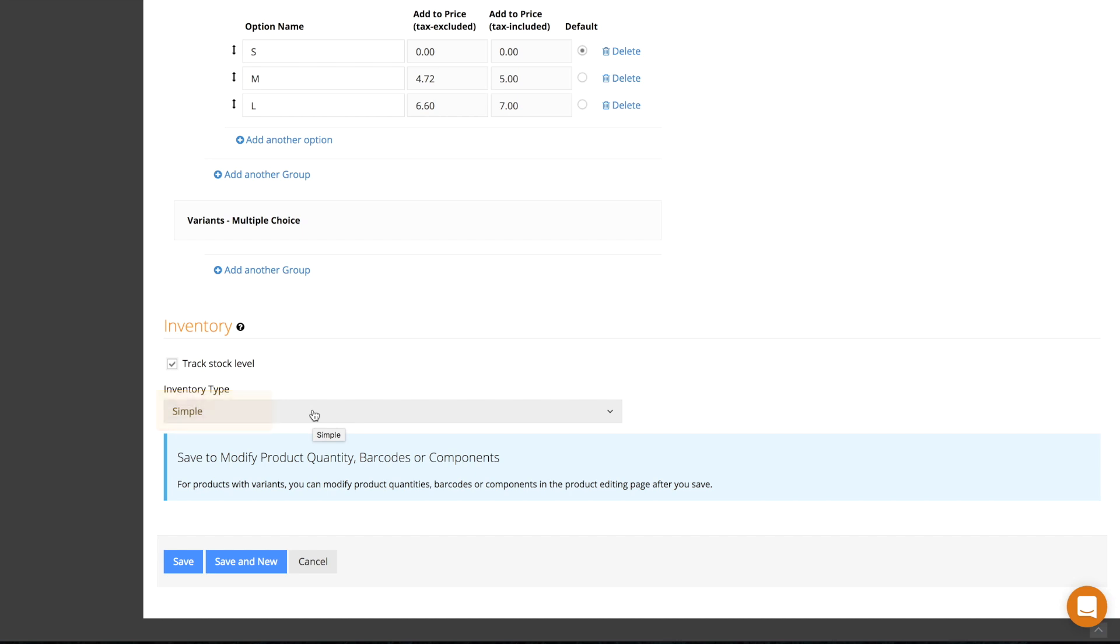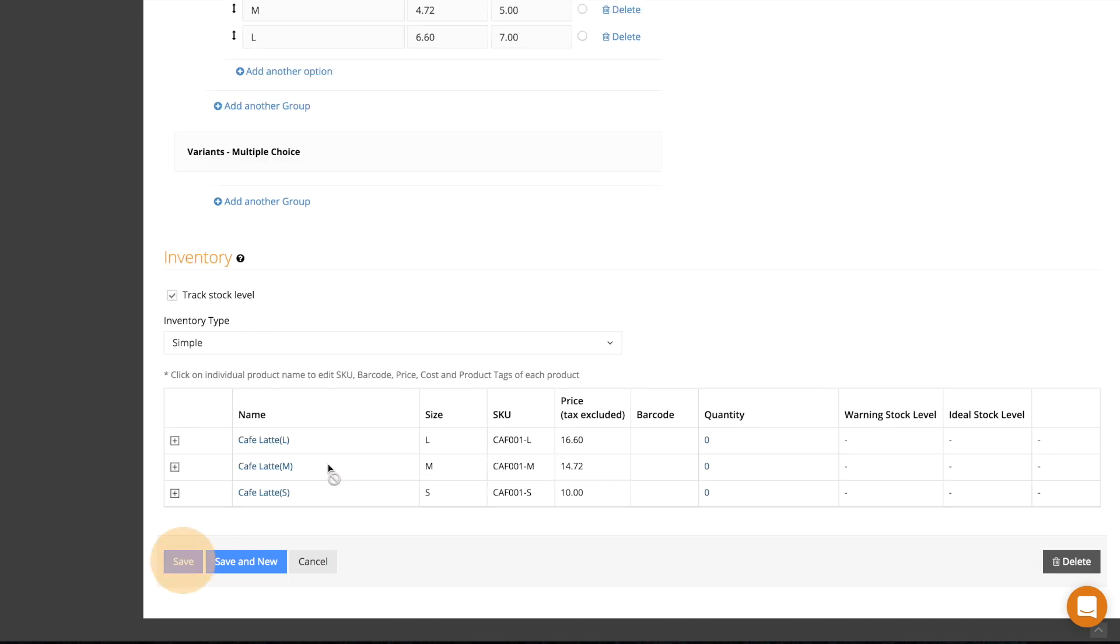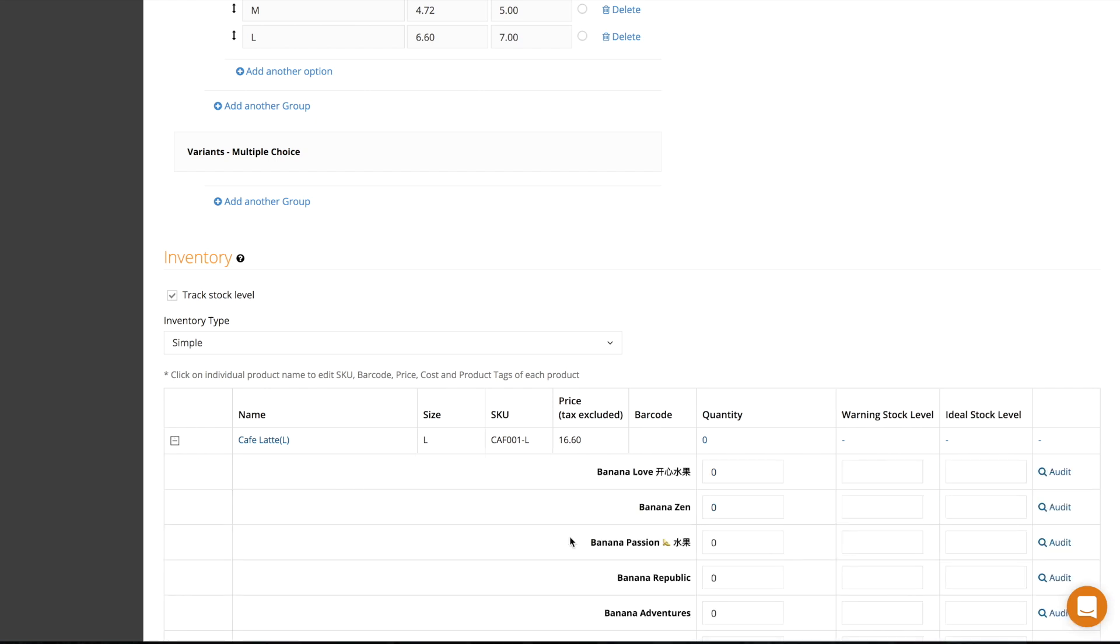Simple inventory is for most base products, where every time an item is sold, that item is deducted from your stock. Then click save. You'll then be asked for the quantity, warning stock level, and the ideal stock level.